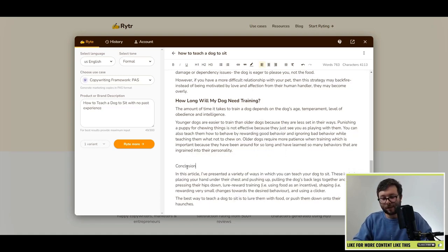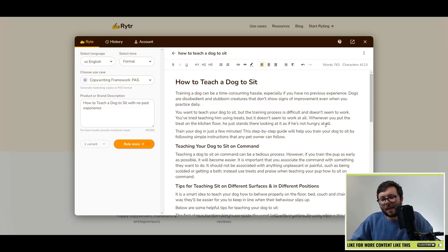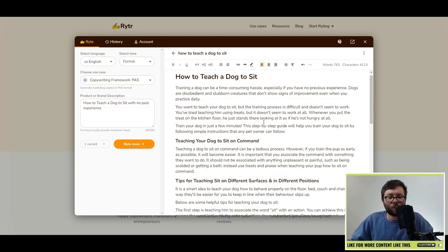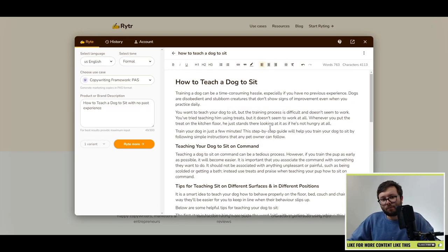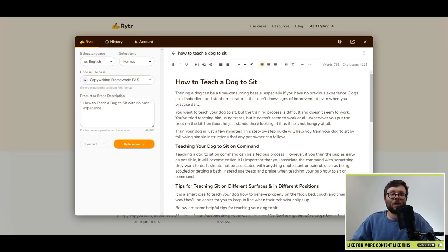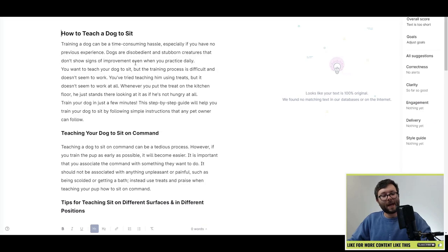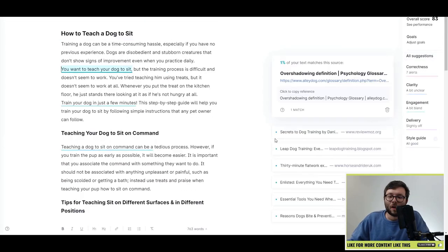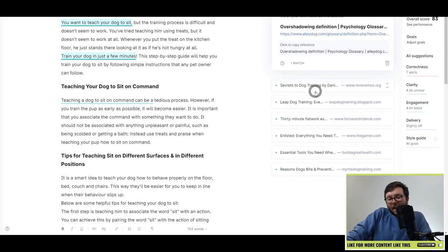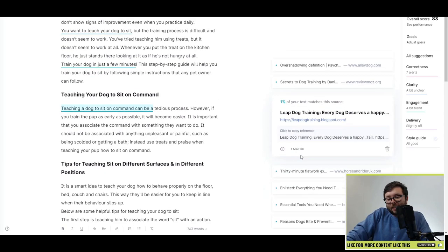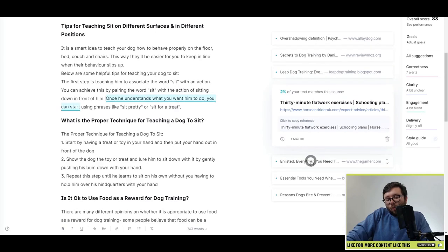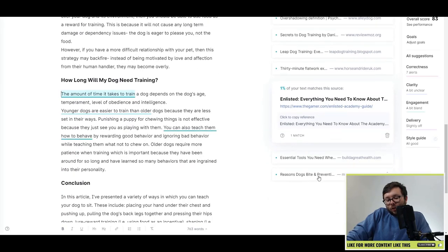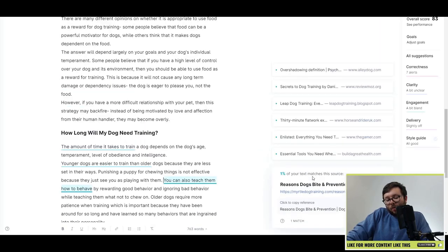In less than 10 minutes, I've created 763 words of a blog, which is pretty accurate. The question is, what sort of plagiarism score does this article get? I copy it, paste the text into Grammarly Premium's plagiarism checker, and click check. It says 8% plagiarized — which is essentially nothing. The majority of flagged sections are just 1% or 2% each.